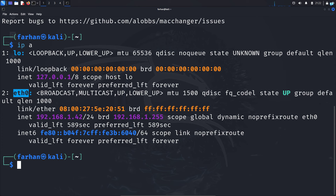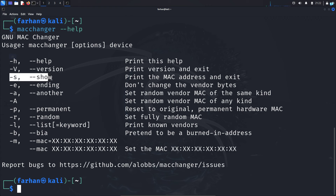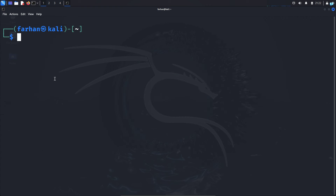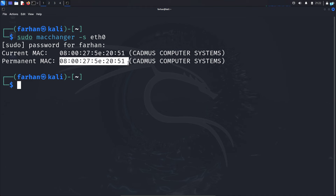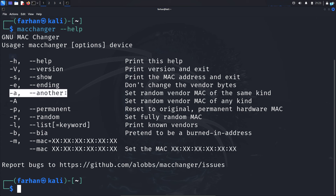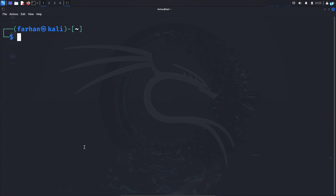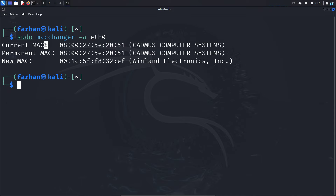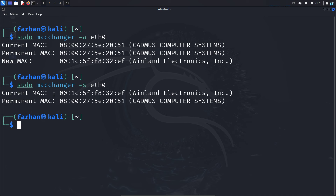Copy the name of your interface. To print the MAC address, type the command 'sudo macchanger -s' followed by the name of your interface and press enter. I can see my permanent original MAC address and my current MAC address are the same. To change the MAC address, I can use the '-A' flag which stands for 'another' — it will set a random MAC address of the same kind. So I type 'sudo macchanger -A id0' and I can see my current MAC address has been changed to the new MAC address.